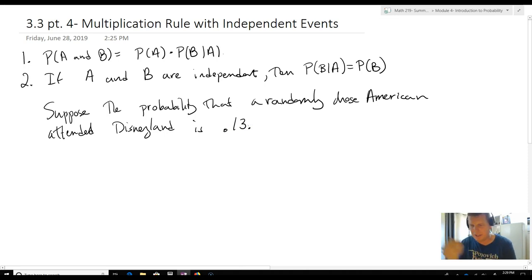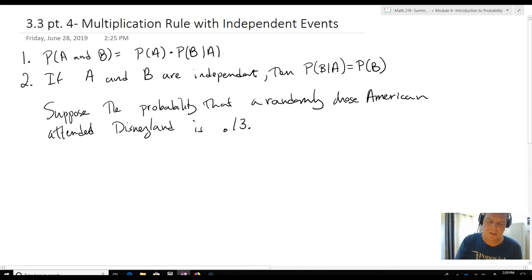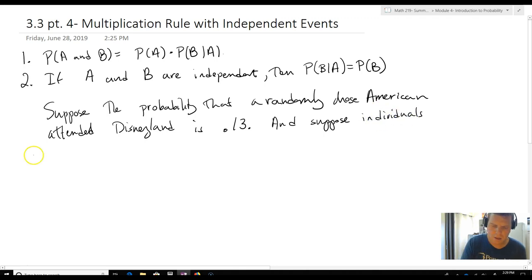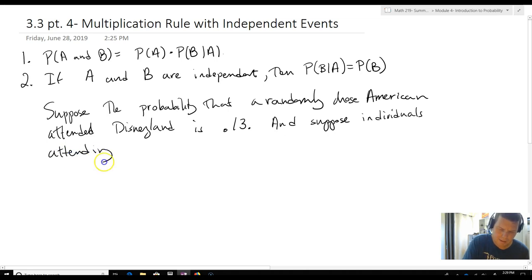That's not true, it's just a made-up number. But let's say that that's the case. And suppose individuals attending Disneyland are independent.